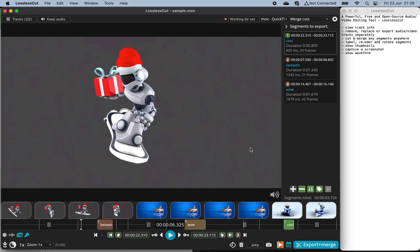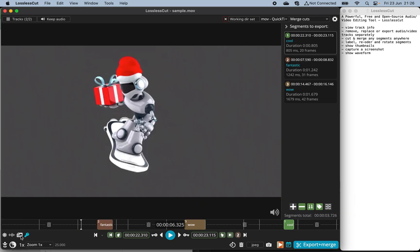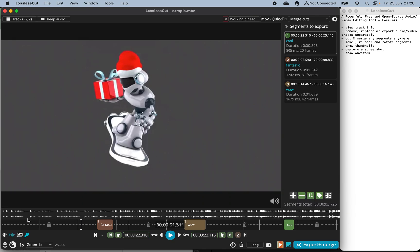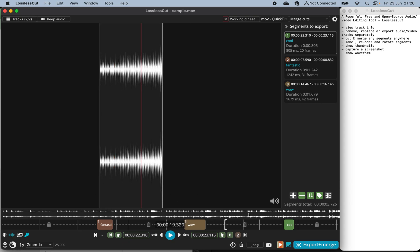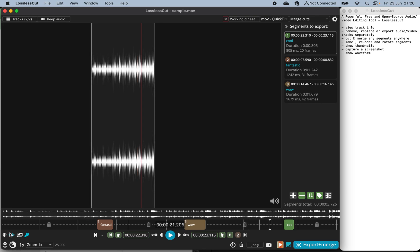You can also show the audio waveform. Here it is — this is the audio waveform display.